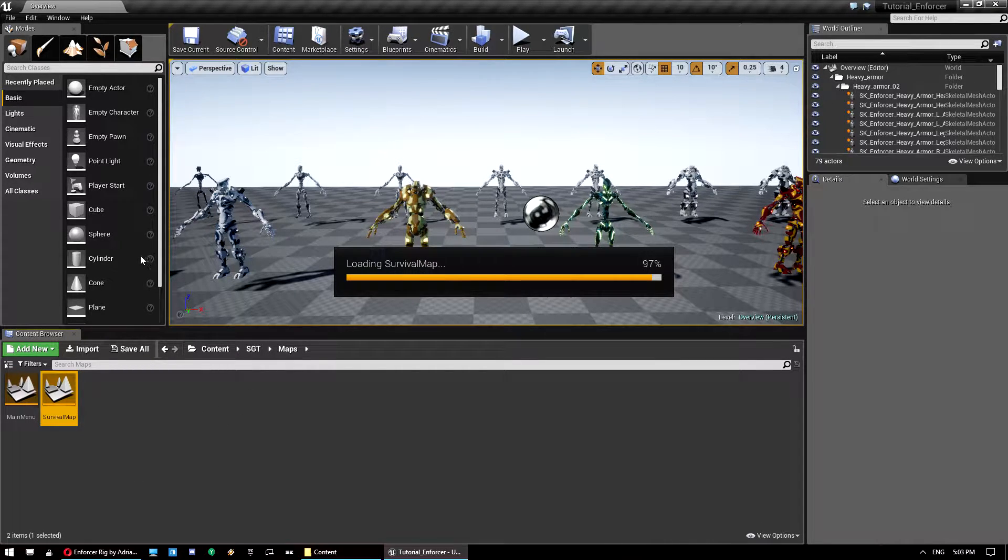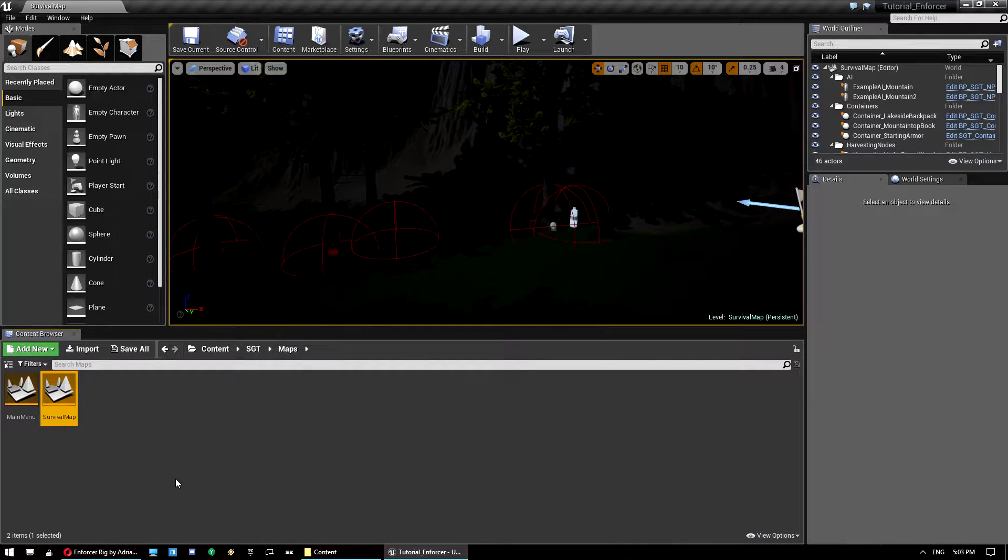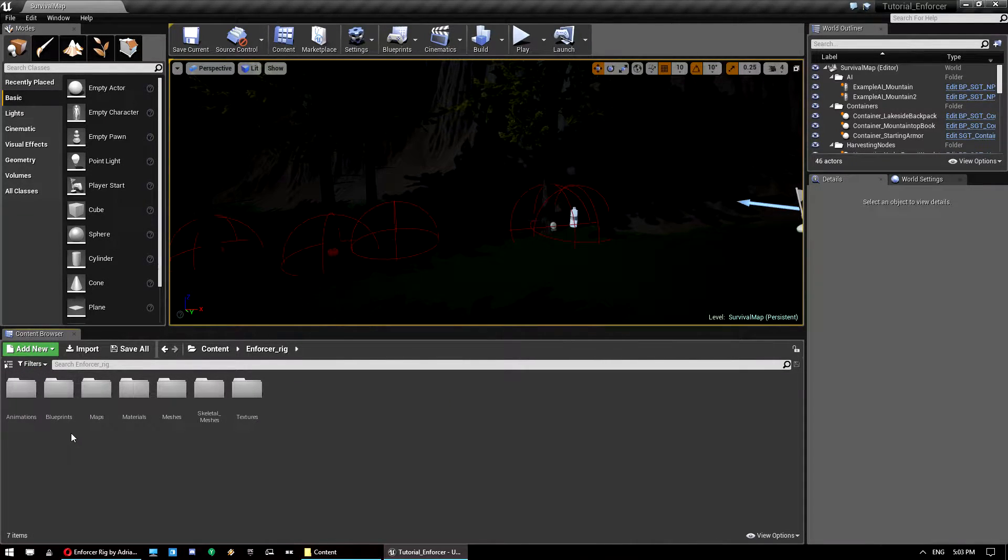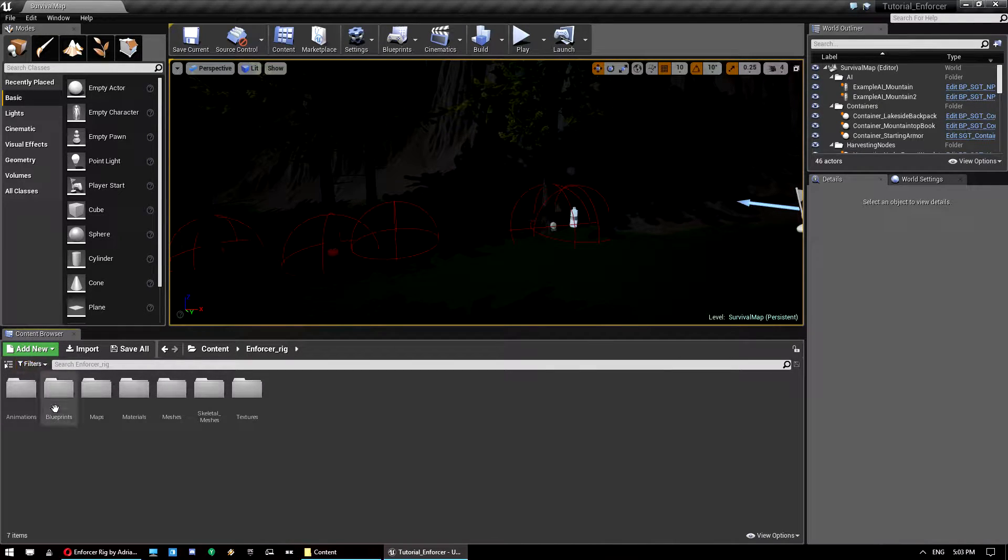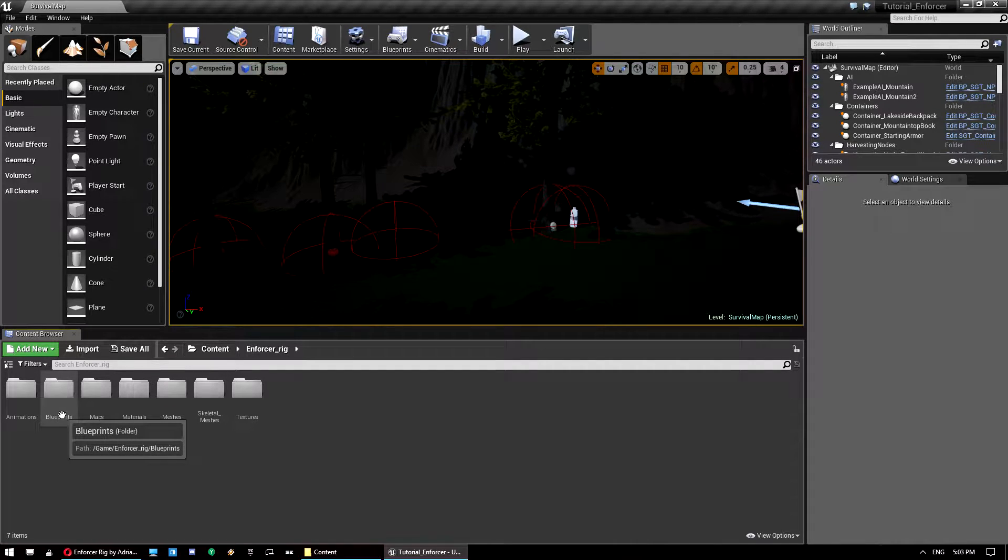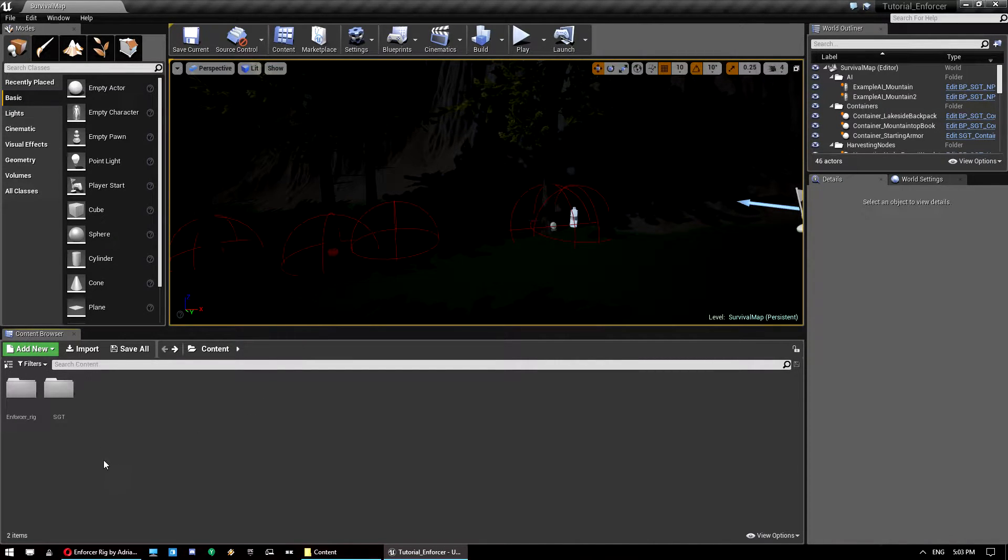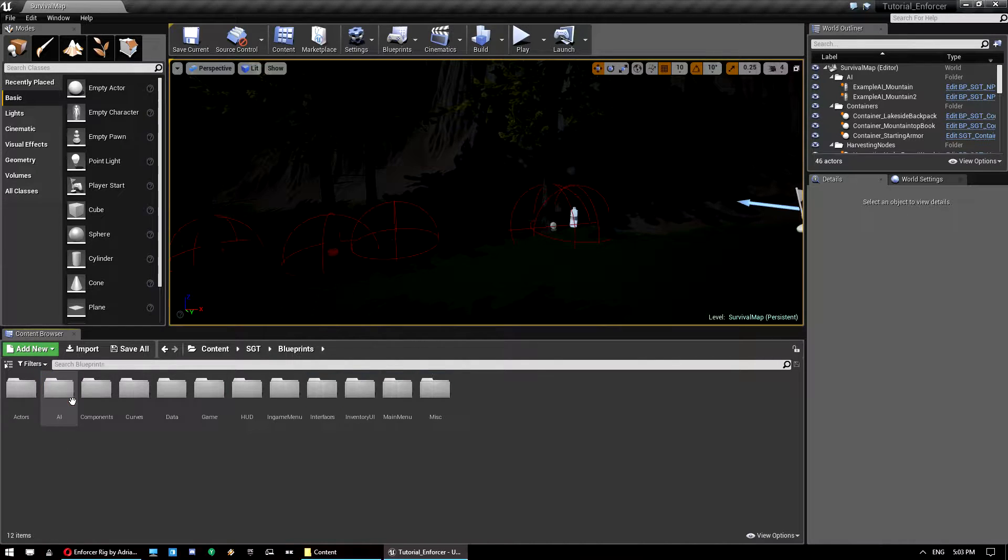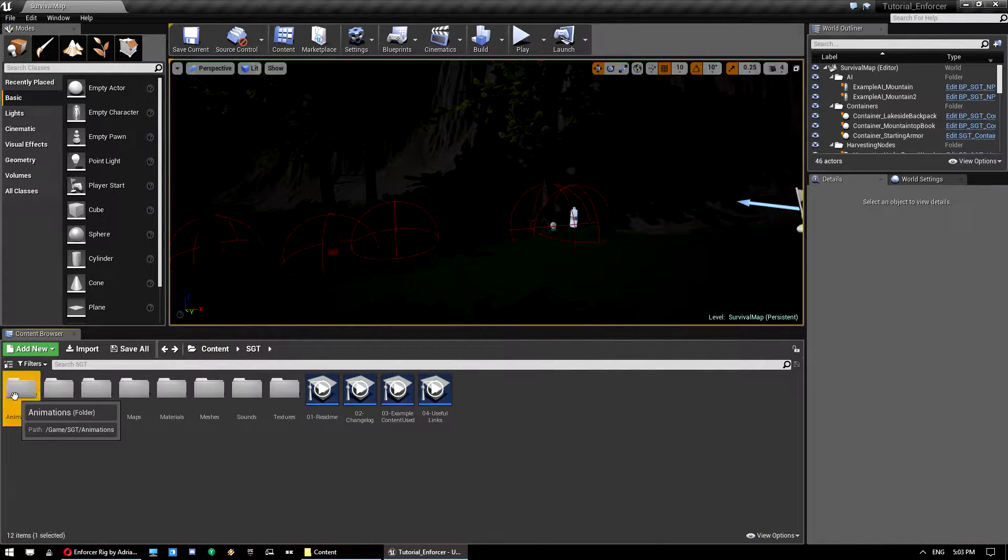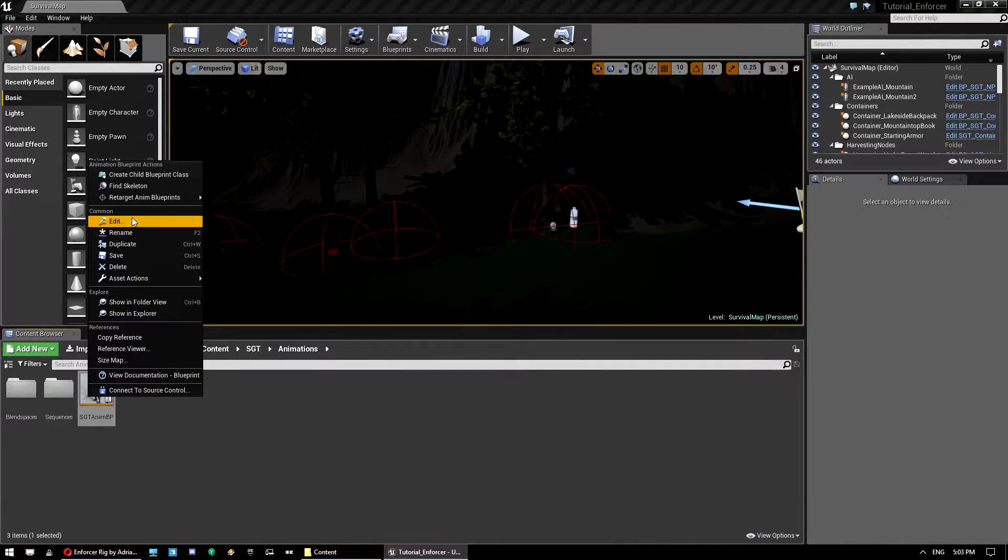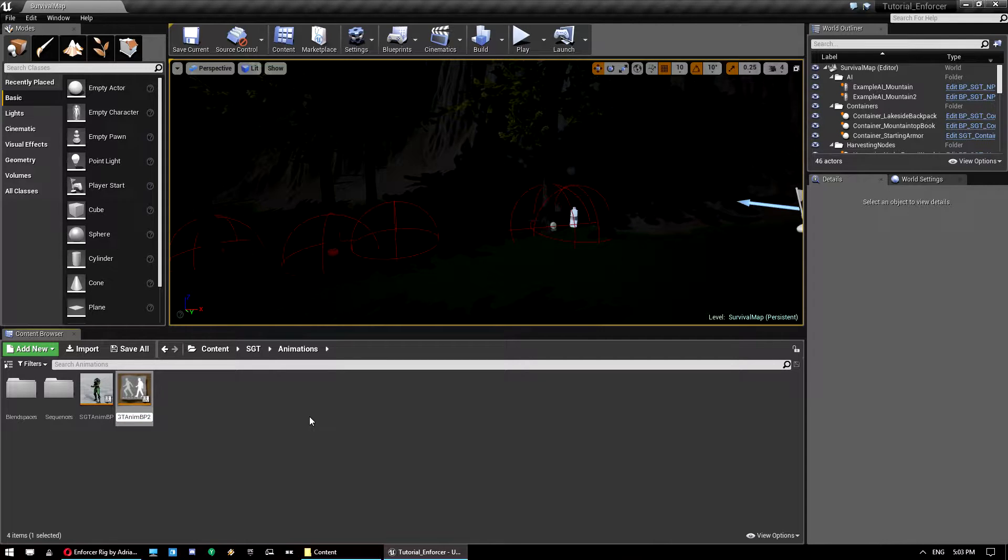So let's just open up our survival map first. So what we need to do is we need to retarget the enforcer, we need to get the enforcer skeleton working with our animation, the survival game template animation. So what we're going to do is go into content SGT animations and this guy here, the SGT animation blueprint. We're going to make a duplicate of that so that we've still got the original to always go back to if we need.